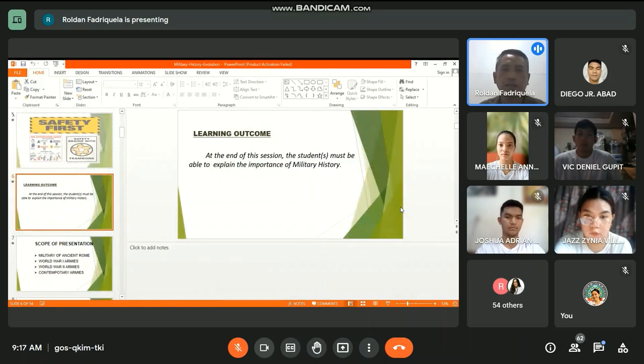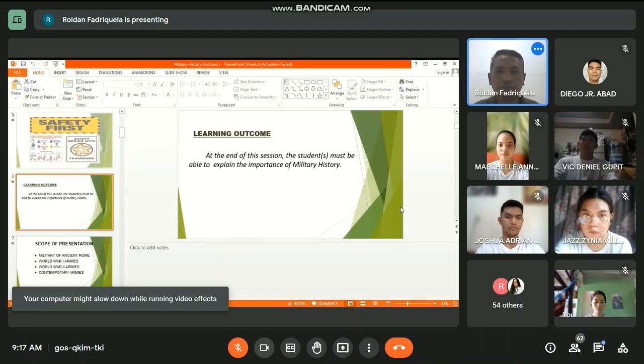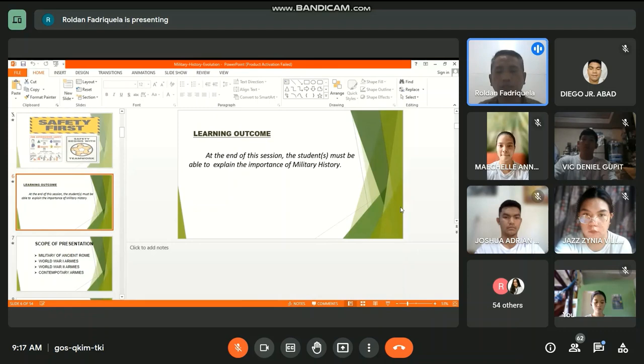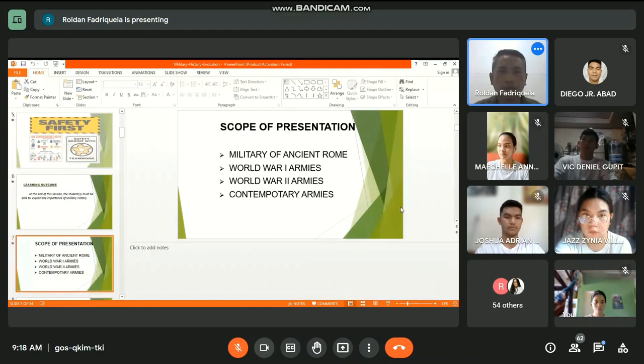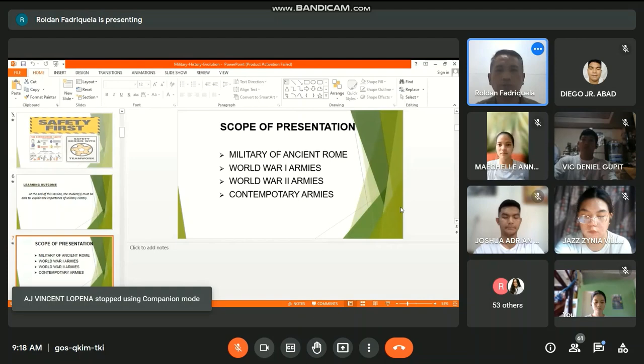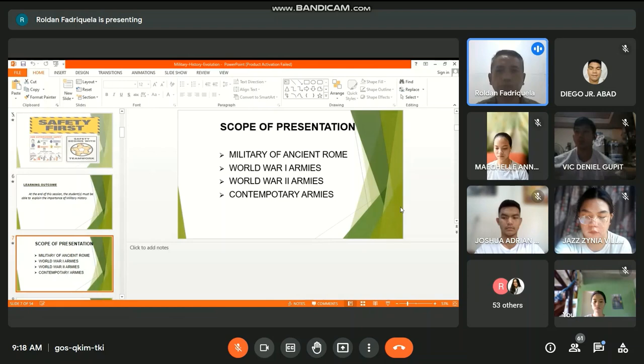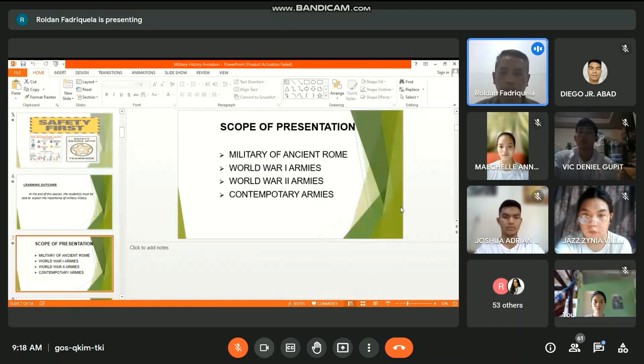And now, cadets, at the end of the session, you must be able to explain the importance of military history. And the scope of my presentation: military of ancient Rome, World War I armies, World War II armies, and contemporary armies.